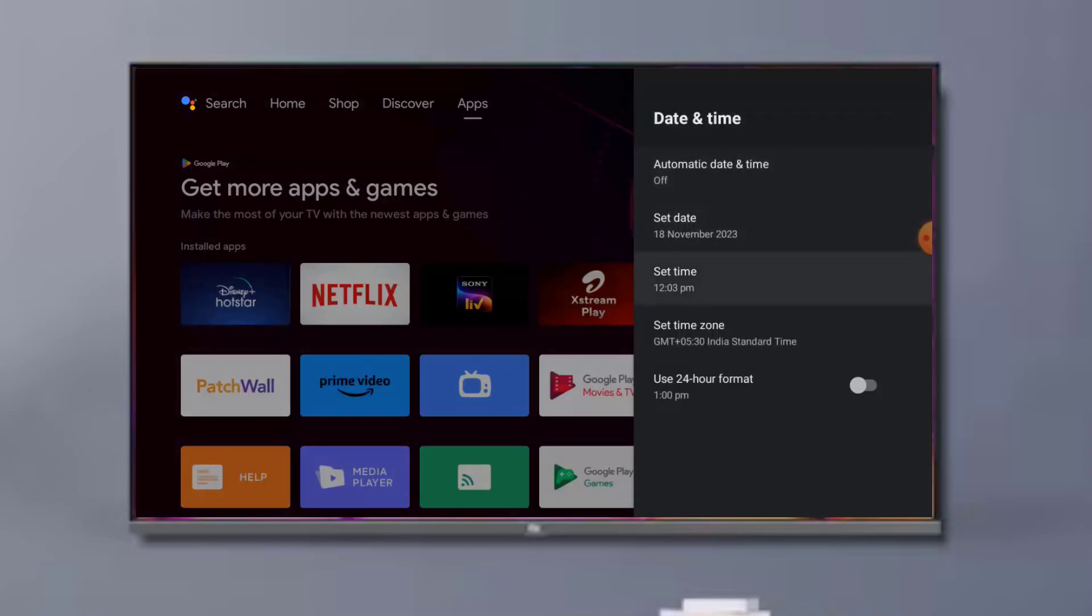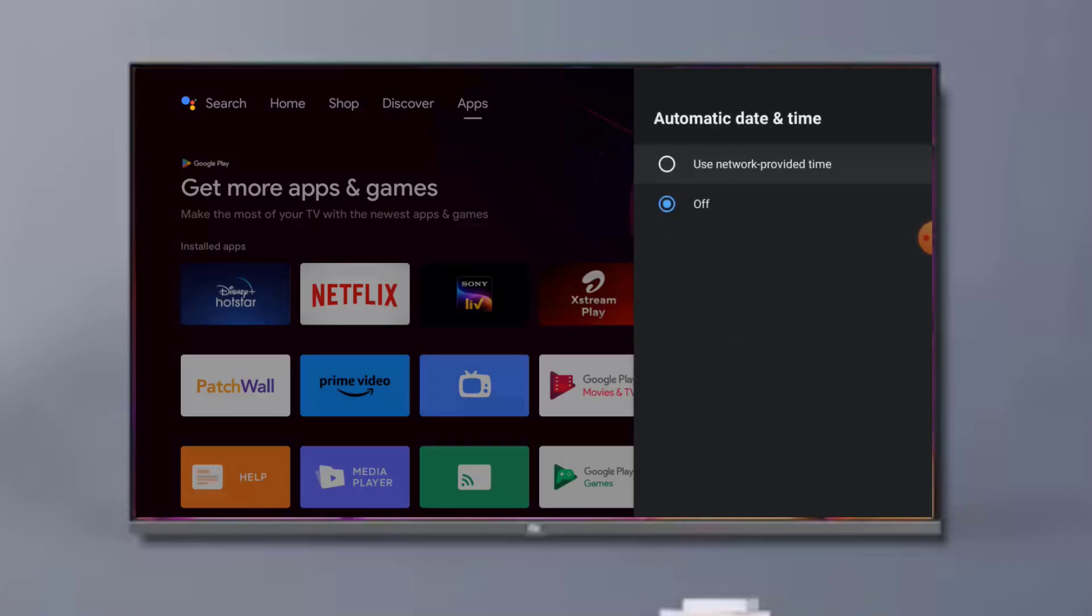After setting date and time manually, click on Automatic Date and Time and click on Use Network Provided Time.